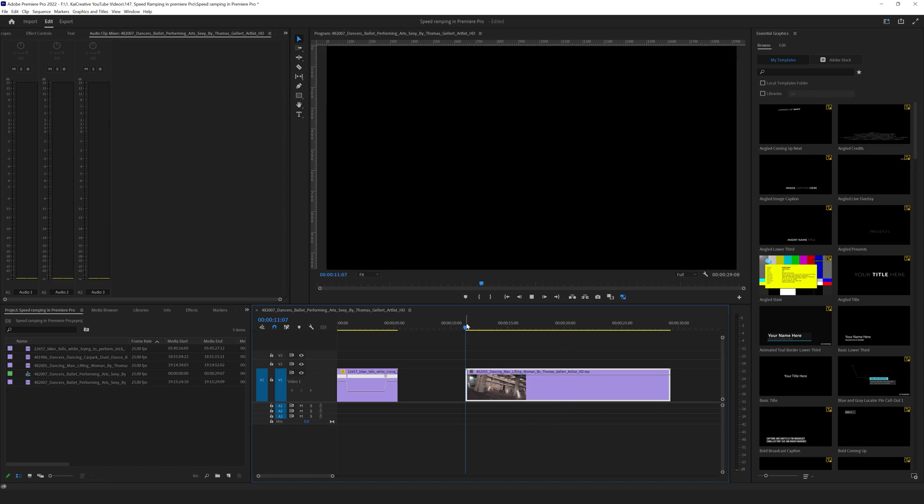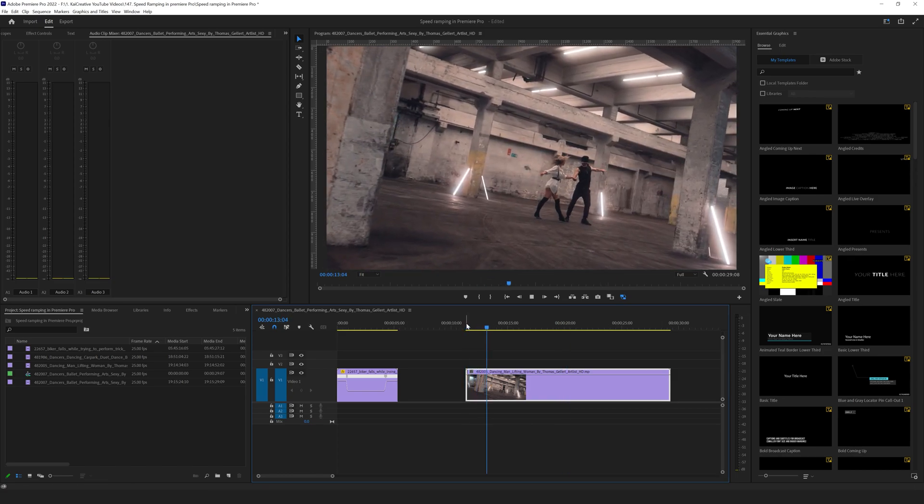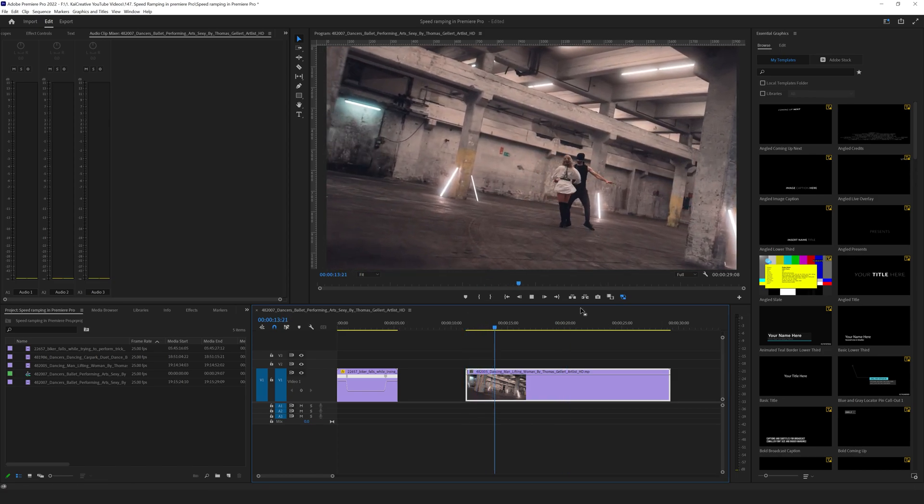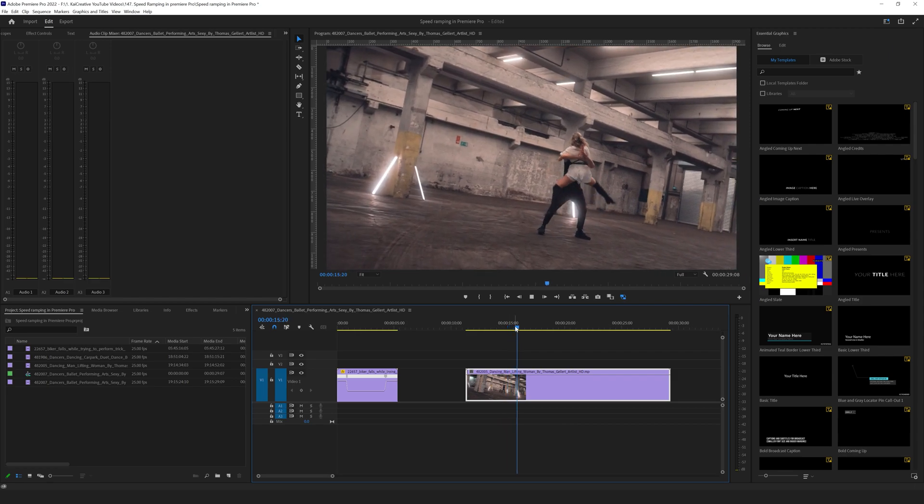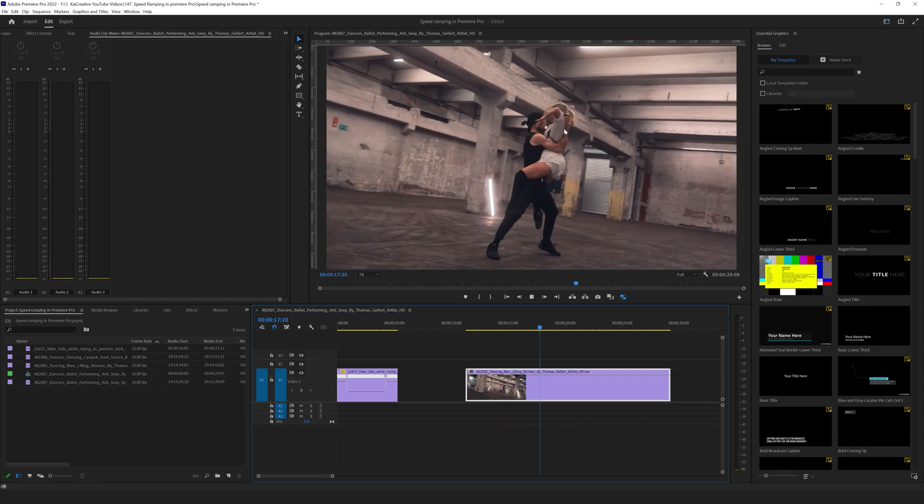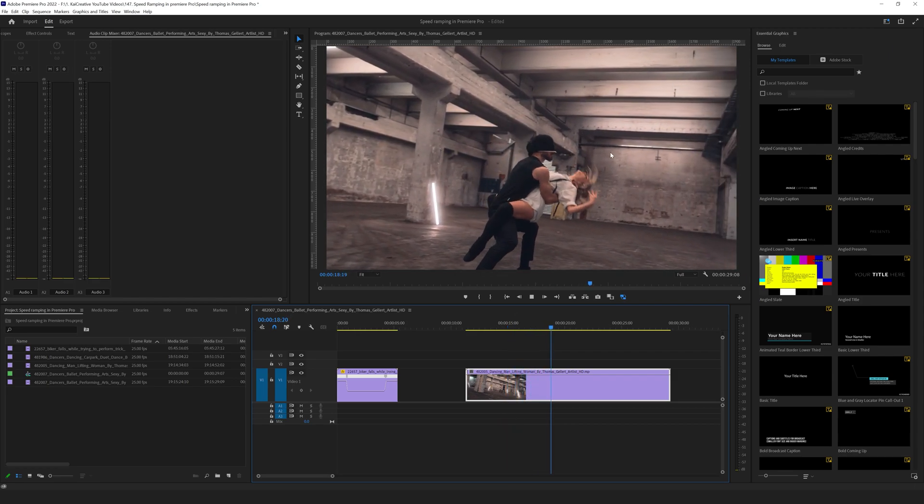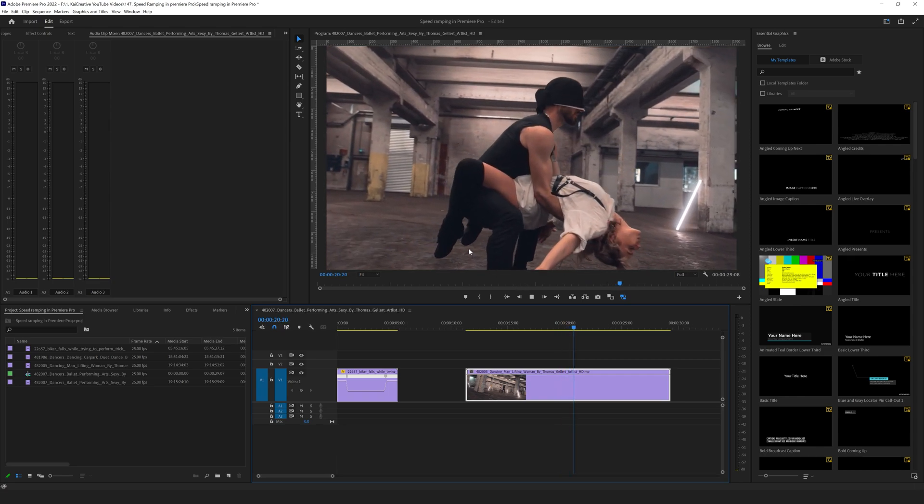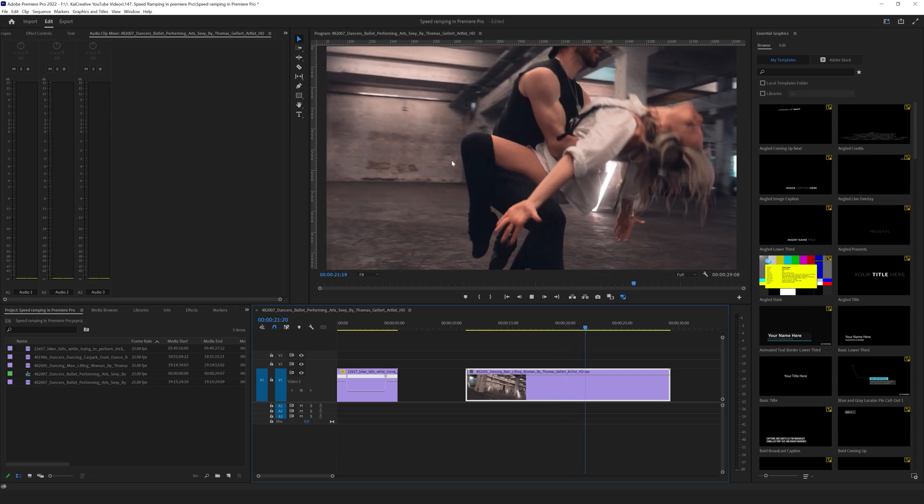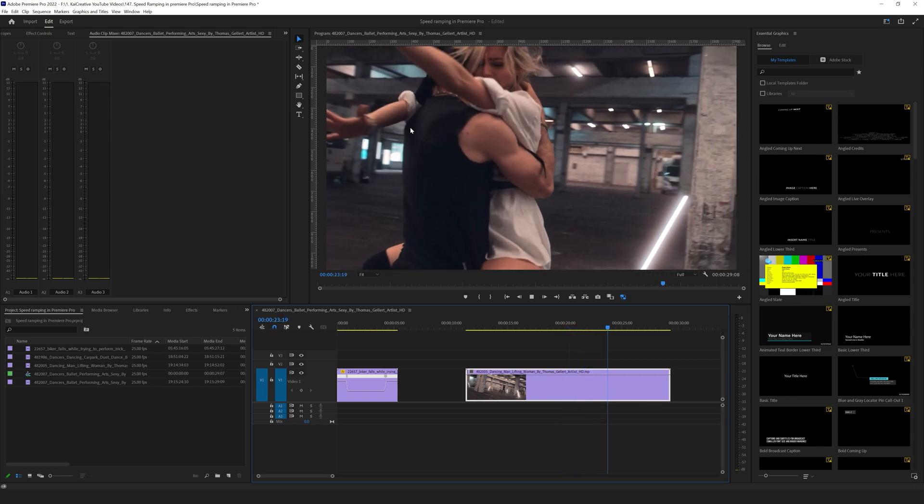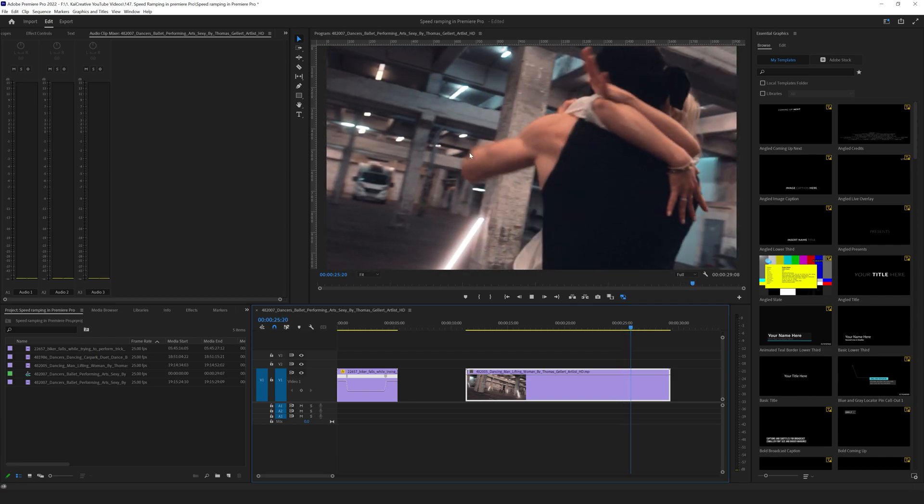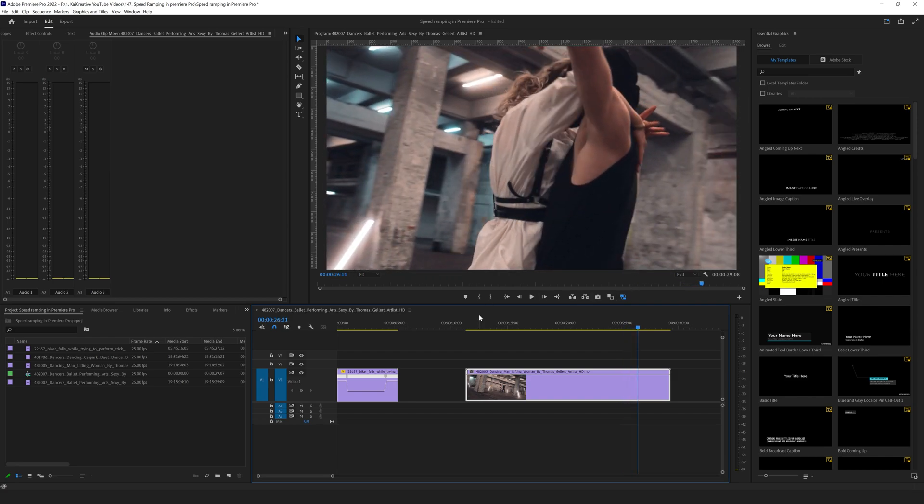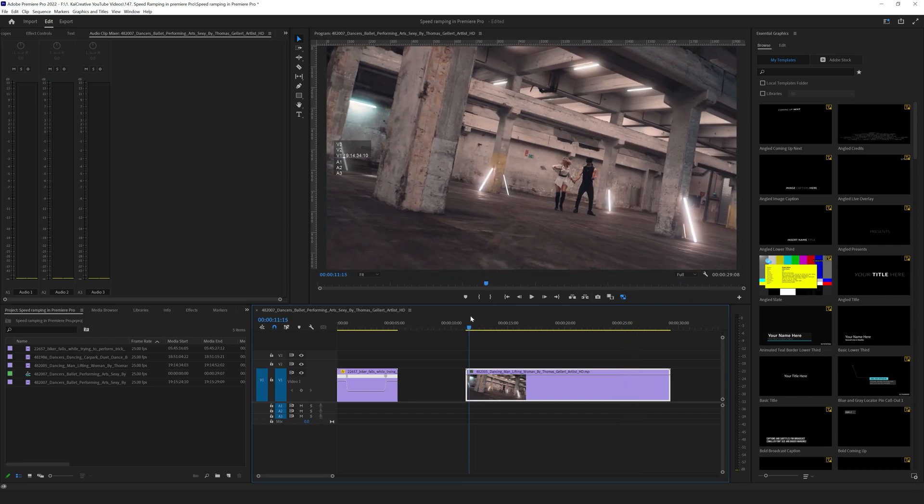I think shots like this lend themselves to being able to add speed ramps in throughout the clip. So perhaps we want to start off slow, and then as we move into this spin here we'll speed up. We'll slow down as our dancer goes down here, and then as the camera comes around we can speed up again. As it makes its way around we'll probably slow down again, so we'll add in several speed ramps to this clip.